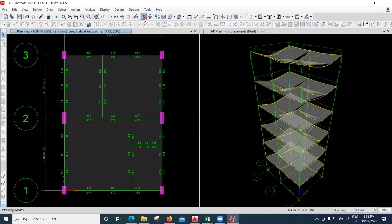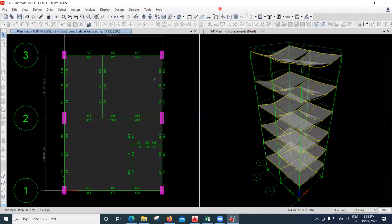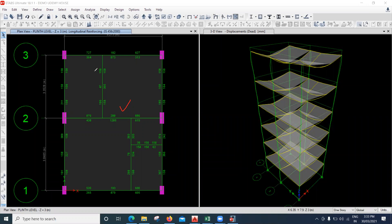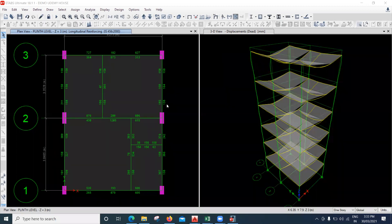Now you can see the beams are passing. But this is not economical. The problem was not with the size of the beam — the problem was with the secondary beams creating torsion on the primary beams. The best way is: instead of increasing the primary beam from 230×380 to 230×450, you should simply release the moment of the secondary beams so that you don't have to increase the primary beam size.